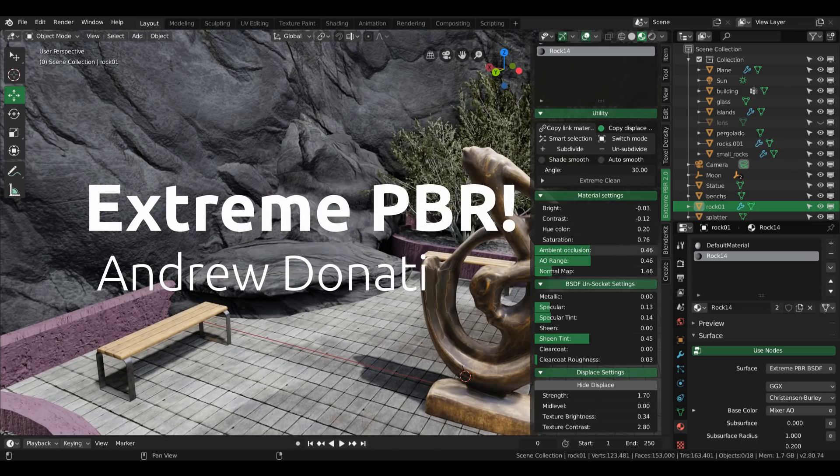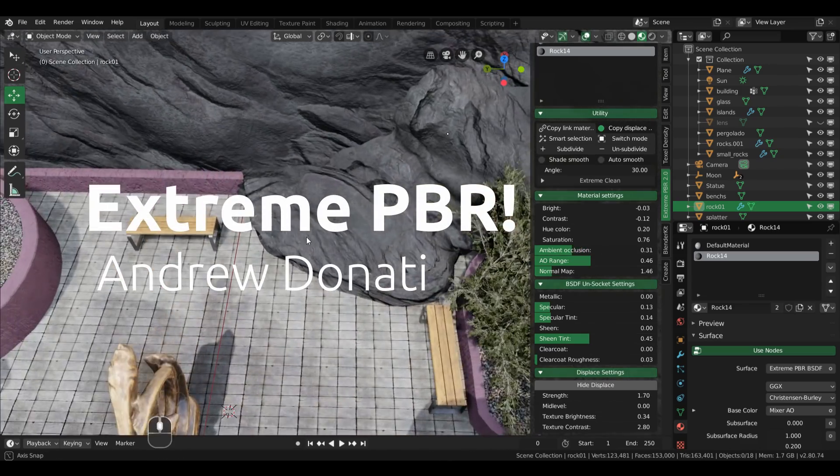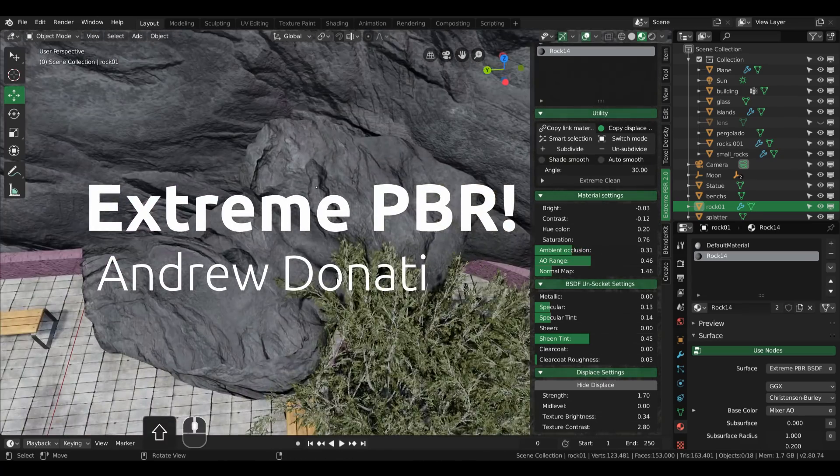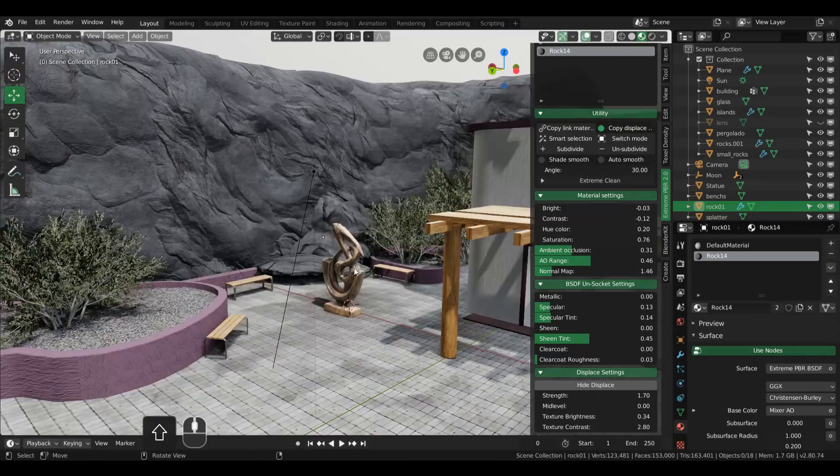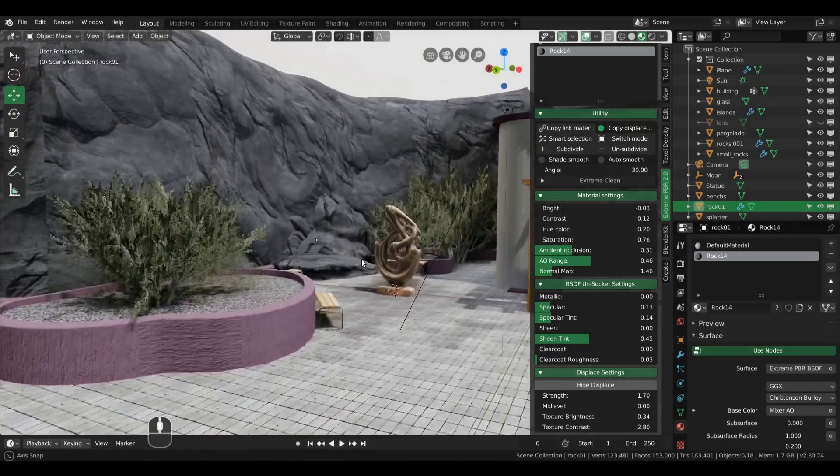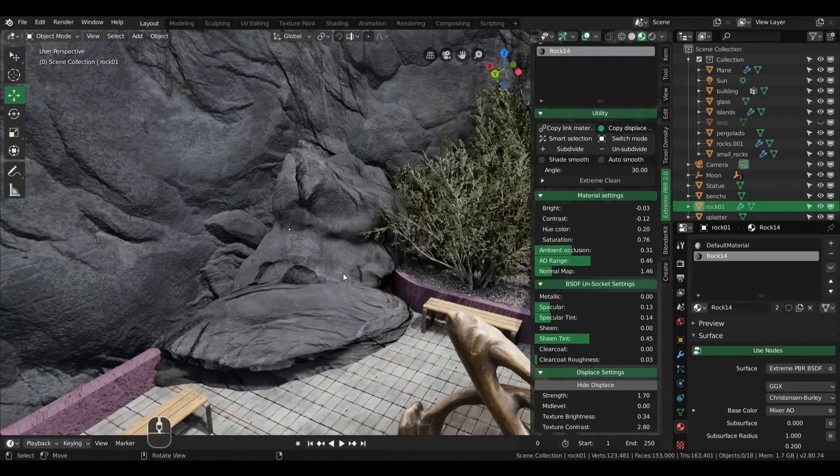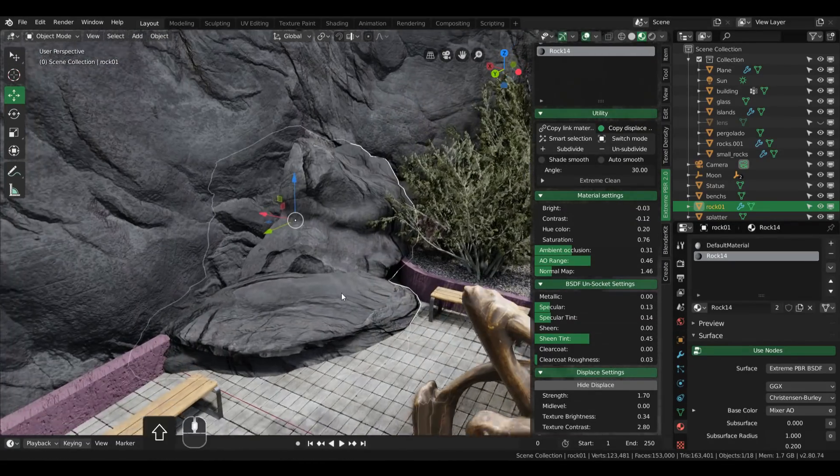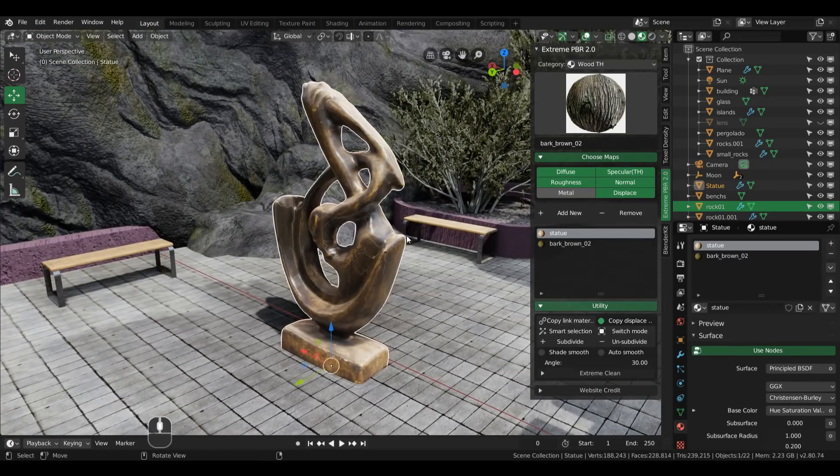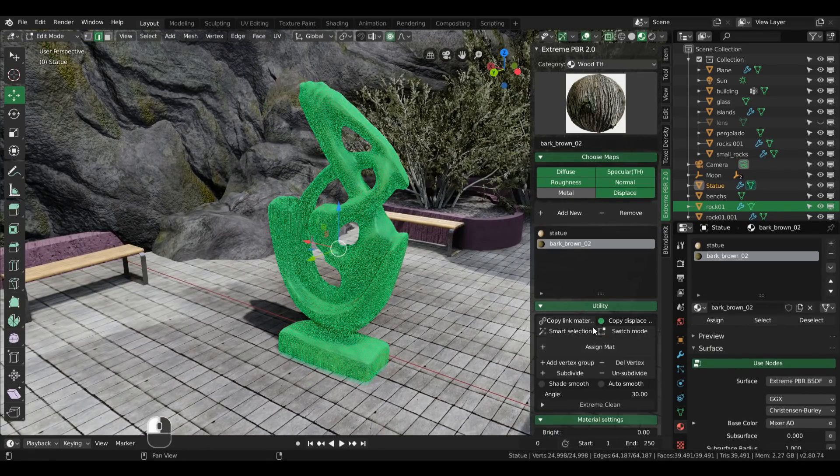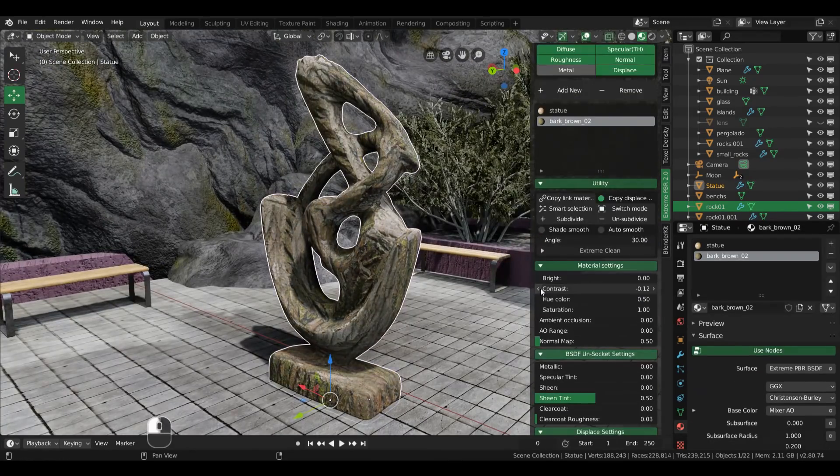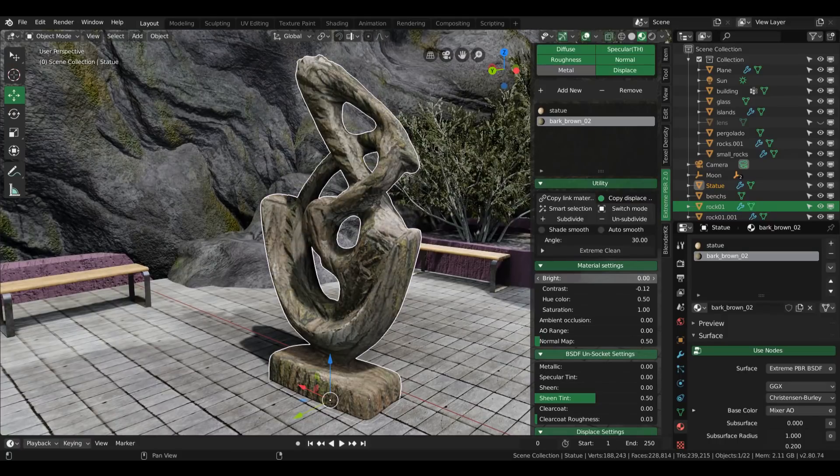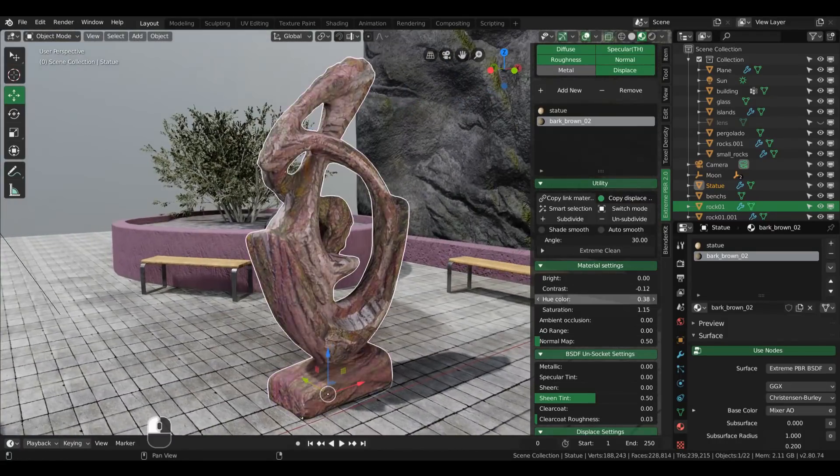Today I'm reviewing the Xtreme PBR add-on by Andrew Donetti and his team. It features a big library of realistic materials that you can append directly to your scene and also customize them wherever you want. I will be leaving a promotional discount code by the end of this video, so stay tuned to it.